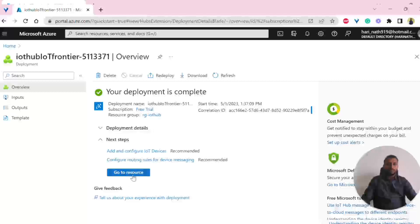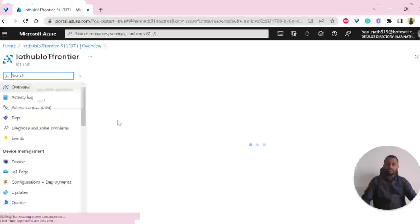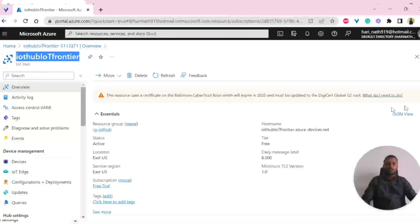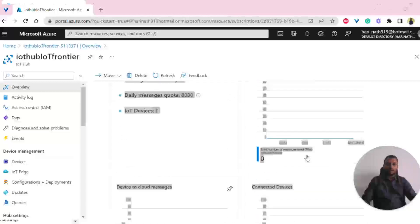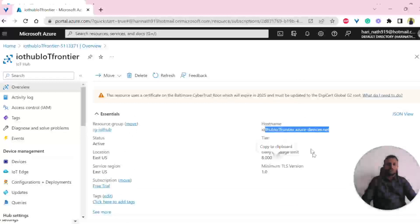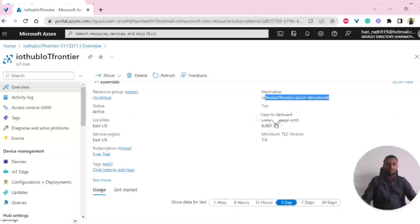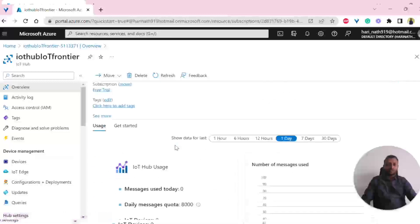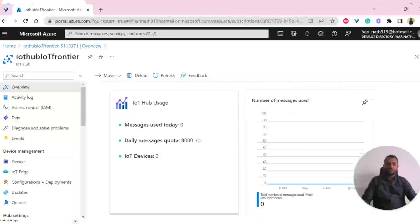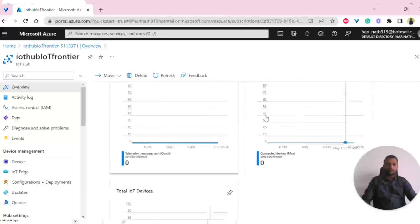We also have the option to go to the resource — I'll click on that. It has created the IoT Hub with the specified name, and this is the homepage. In the overview page, you can see all the required details: the resource group, the host name, the default message limit, how many messages we can send per day, the location, the subscription, and other tags. Once data is being sent, we can see the usage graph showing how many messages have been used per day.